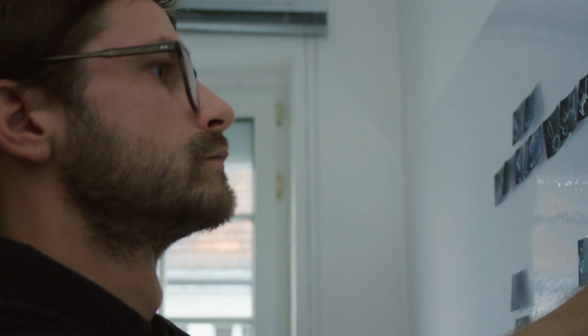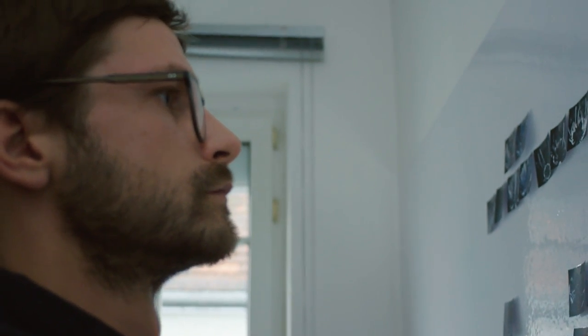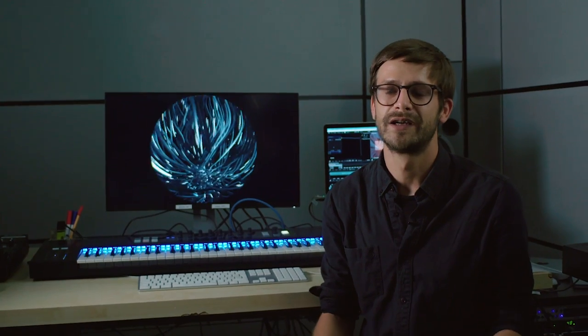Robert got contacted by the planetarium to create a live show and basically contacted me to recreate such atmosphere in this immersive environment.